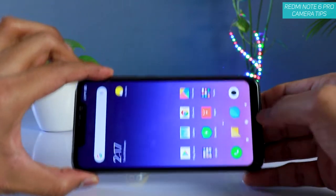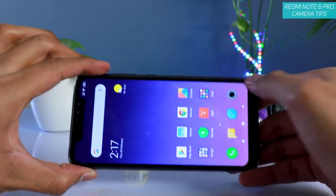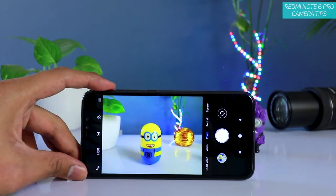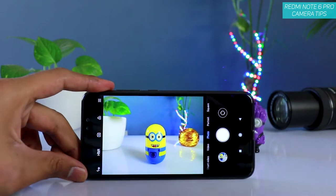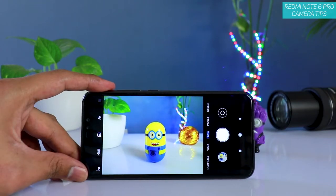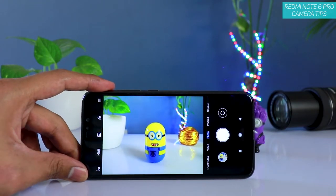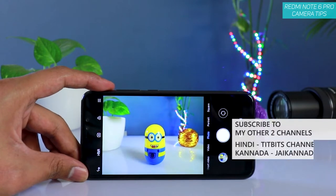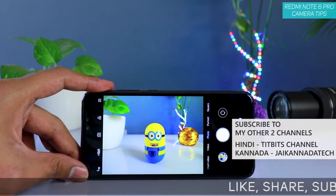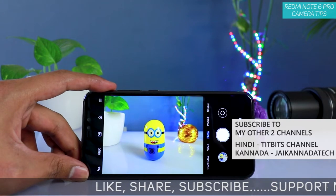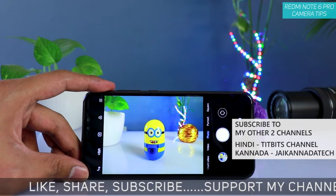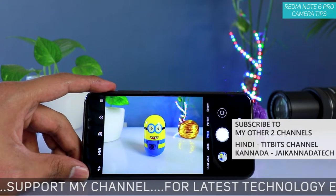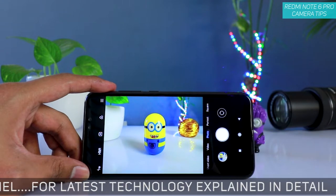In this video I'm going to talk about the Redmi Note 6 Pro's camera settings before I do a full in-depth camera detail settings review. What I would do in this video is suggest some tips about the camera settings — when you change them, it changes the way you capture the image, making your images sharp and looking very nice.